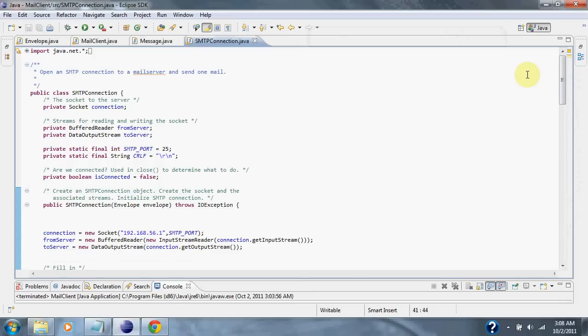When this is called, the SMTP connection is created with the smtpconnection class and a socket is set up.